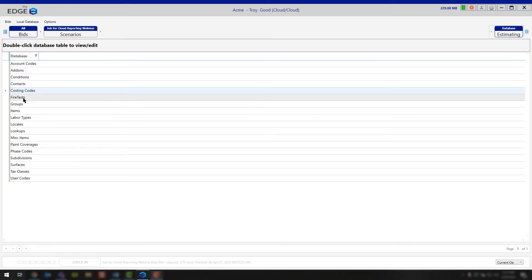Continuing down, fire test. That's going to be specific for the fireproofing industry. This is where you can go out there and manipulate, modify, and edit any fire test that you may need to.